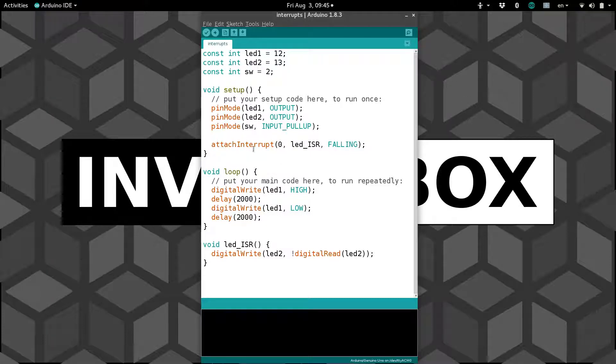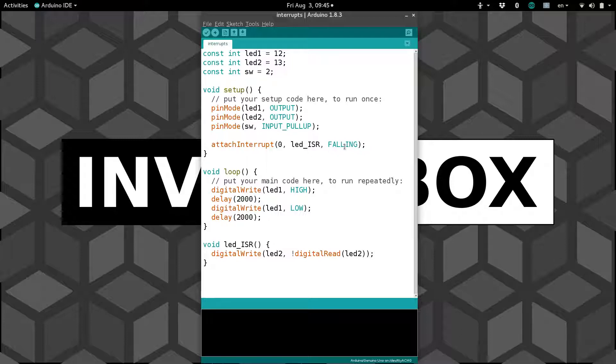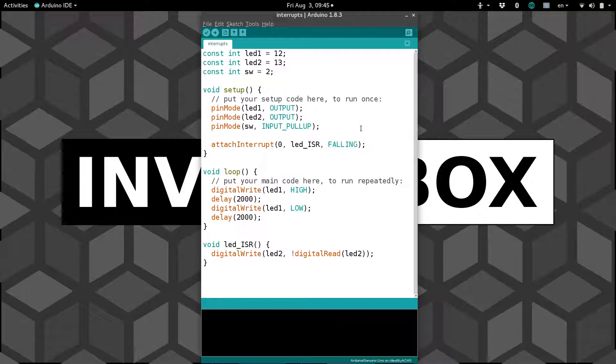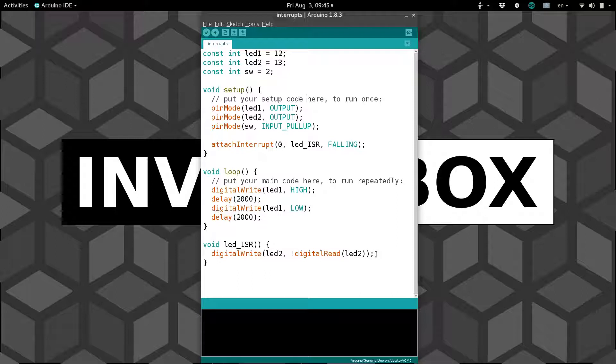I went ahead and modified our program just slightly so that the interrupt now triggers on falling, so when the switch goes from on to off, and I just have it now flipping the LED. So if it was on, it'll turn it off, and if it was off, it'll turn it on.